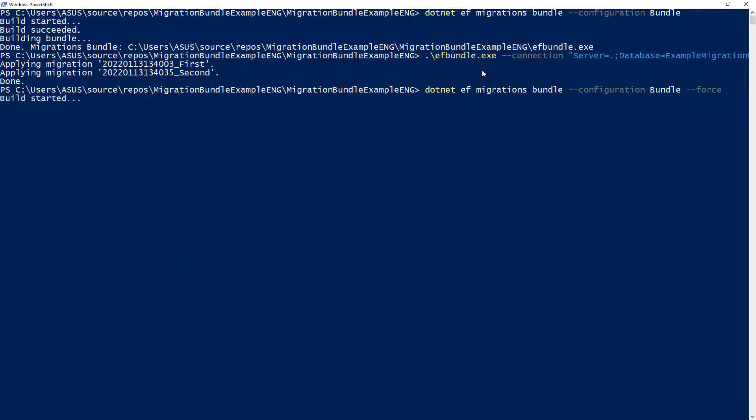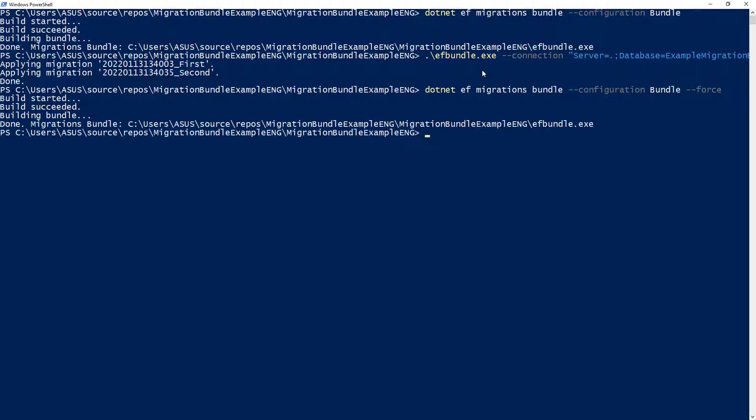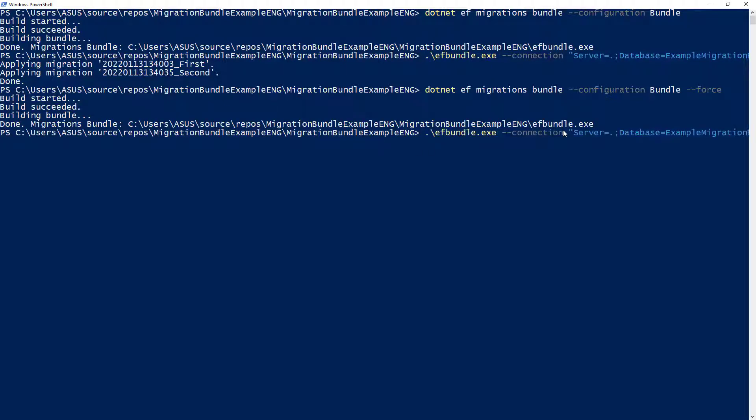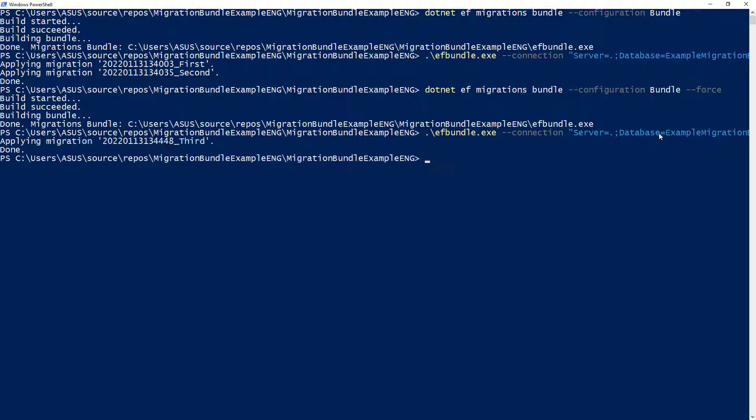And you are going to see that after a few seconds, it will succeed. So as you can see, it is done. So we have a new EF bundle. So now I can rerun again the EF bundle.exe against my database. So let me press enter one more time.